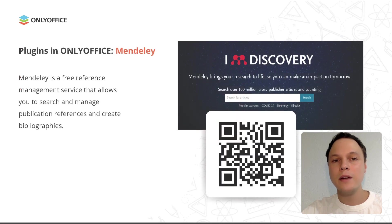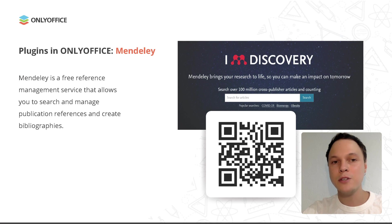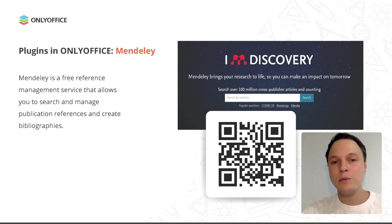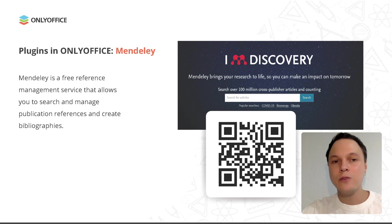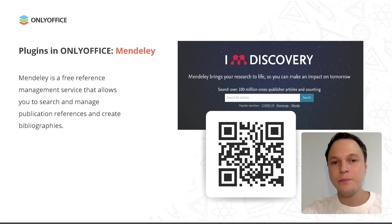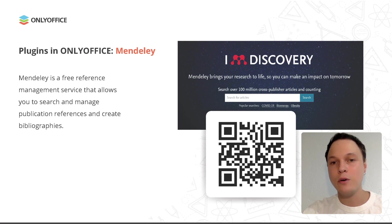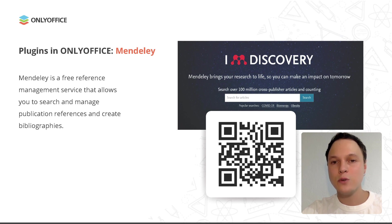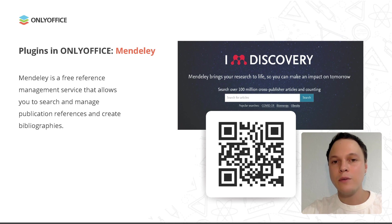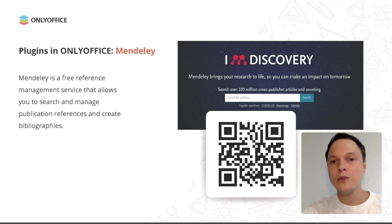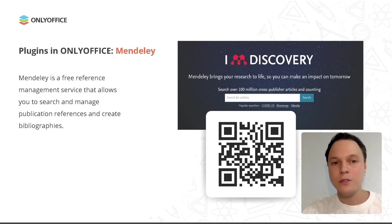Mendeley is a free reference management service that allows you to search and manage publication preferences and create bibliographies. You need to create a free account to be able to use the service. You can do it on the official Mendeley website, mendeley.com. When you create your own account, please find all the sources for bibliography in the Mendeley library and add them to your own library. Otherwise, you won't be able to use the service. When you are done with adding all the required books and articles, you can create your bibliography in OnlyOffice.